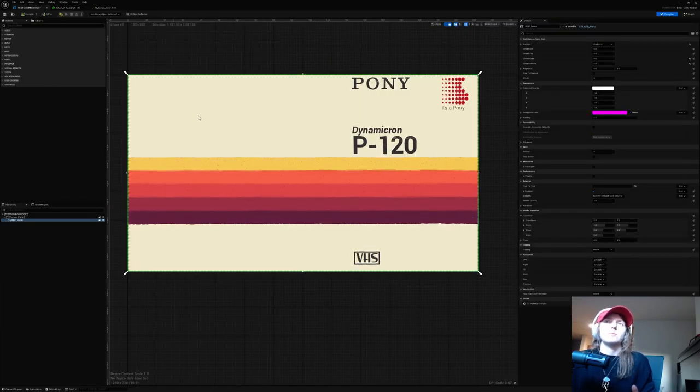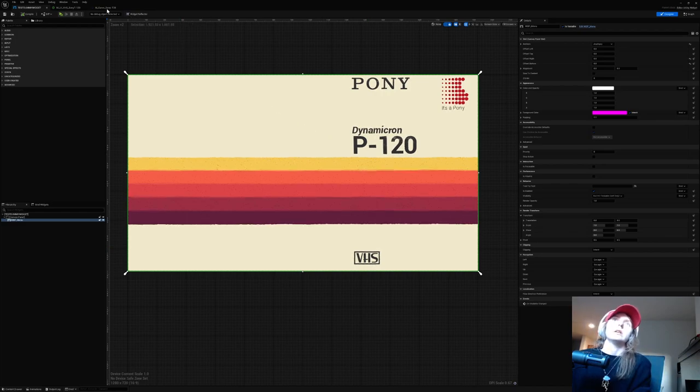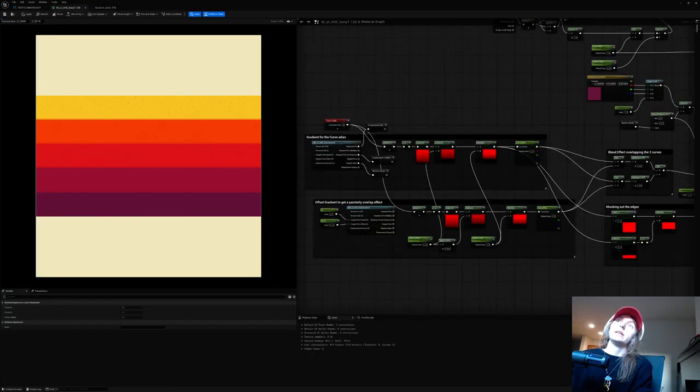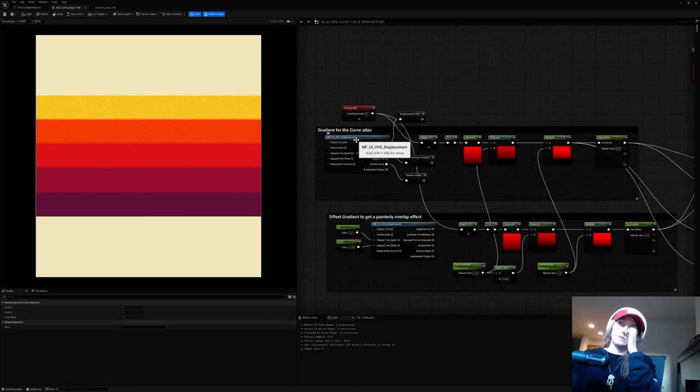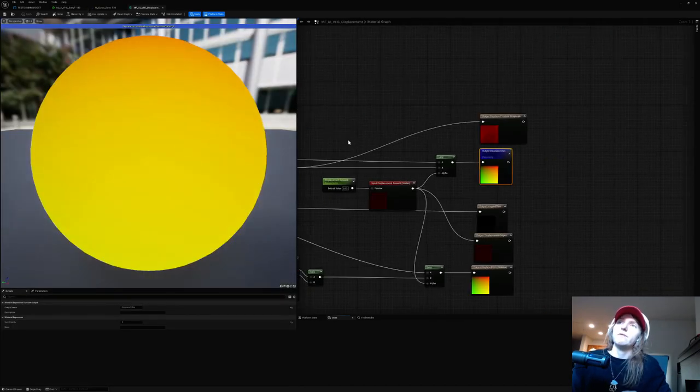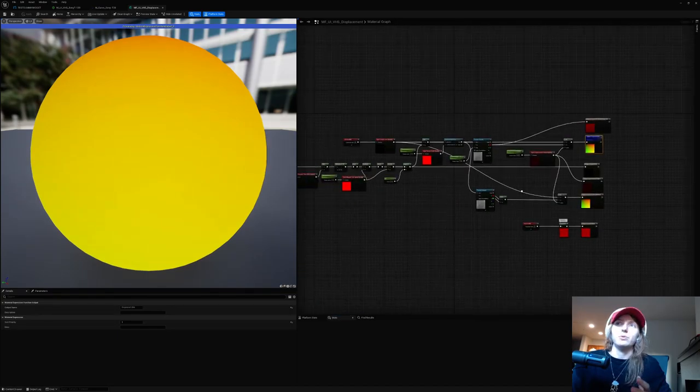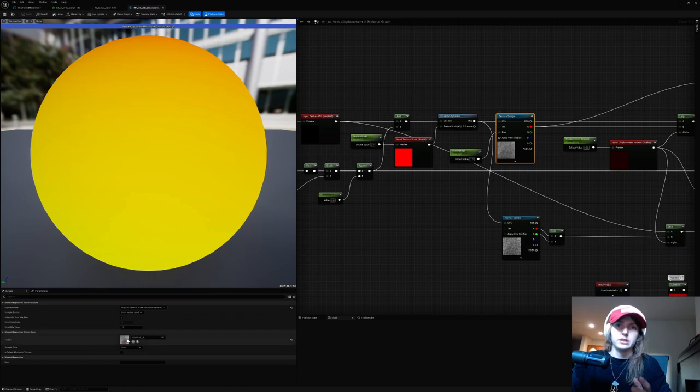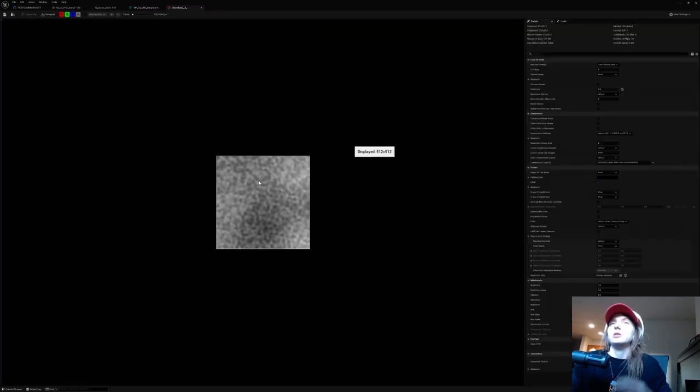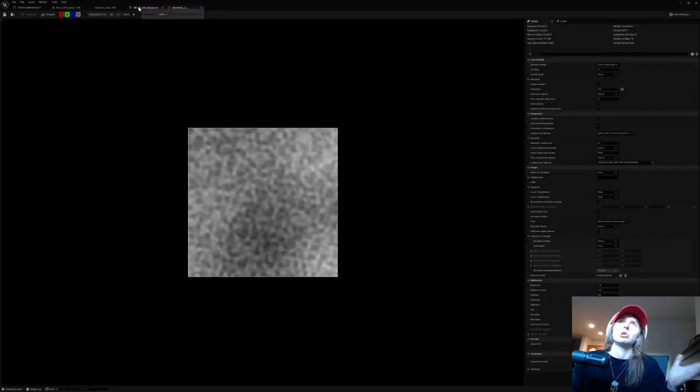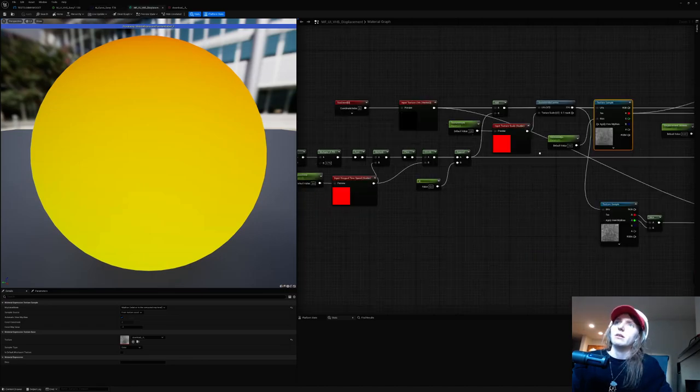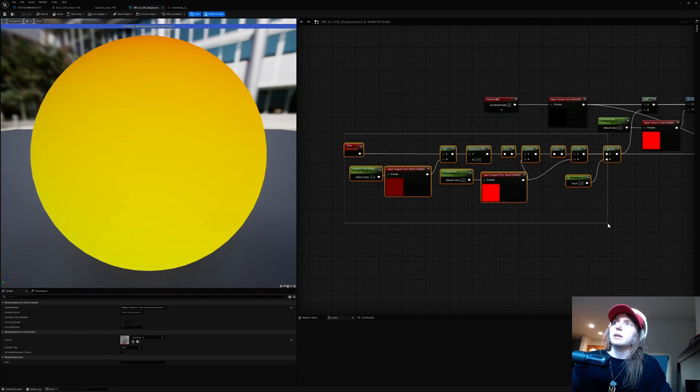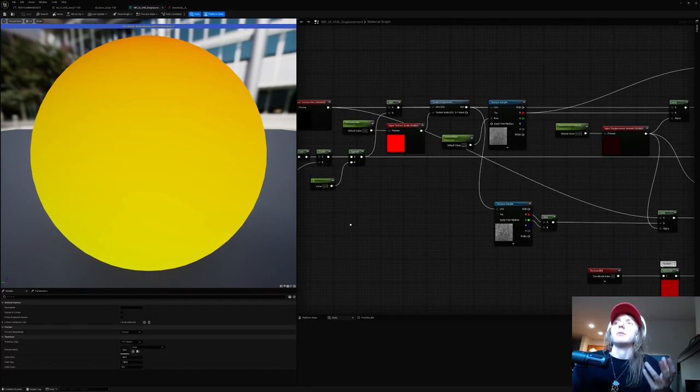Now what makes it unique is this displacement function. So this displacement function is essentially just a really simple toy noise texture. This texture is just a random noise texture that I downloaded from I think a VFX texture generator, it's not even that fancy, just looks like that, pretty basic.